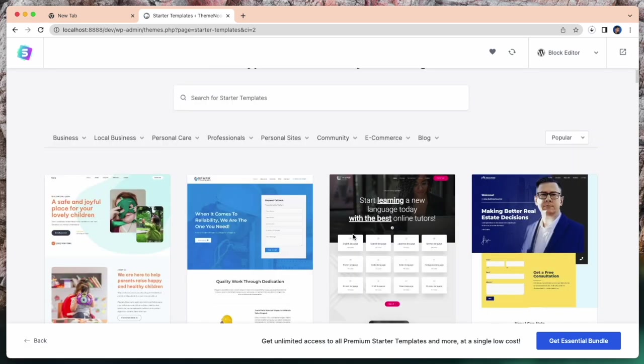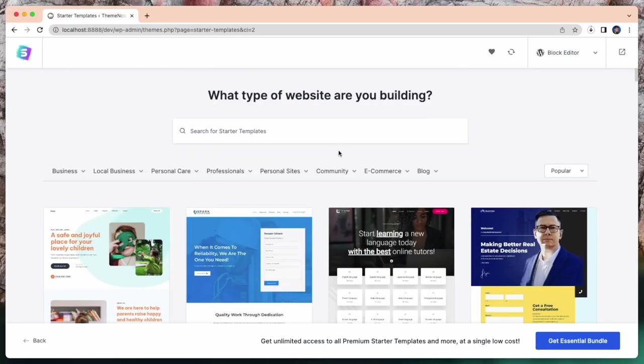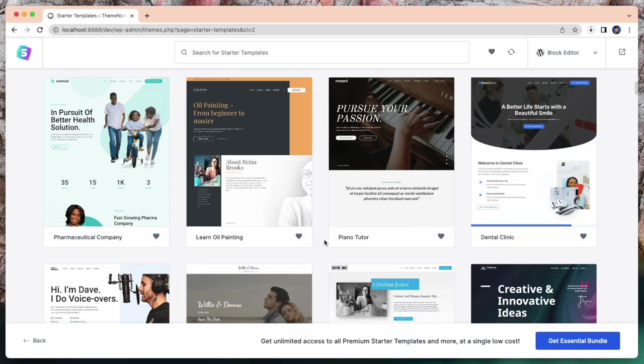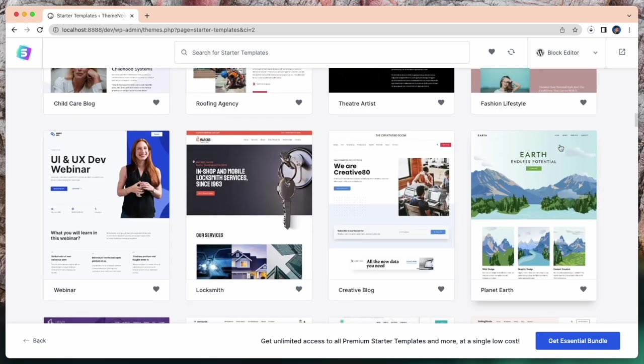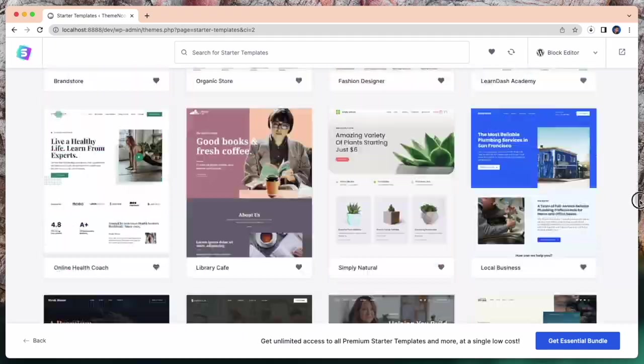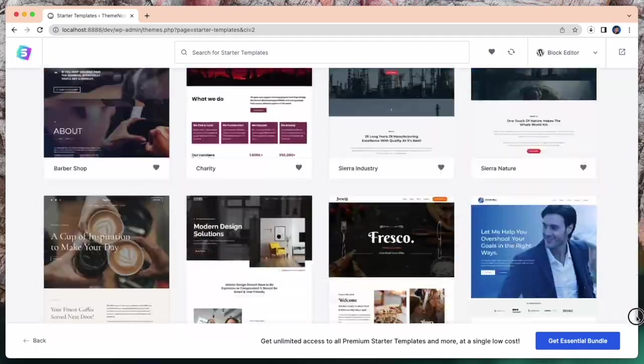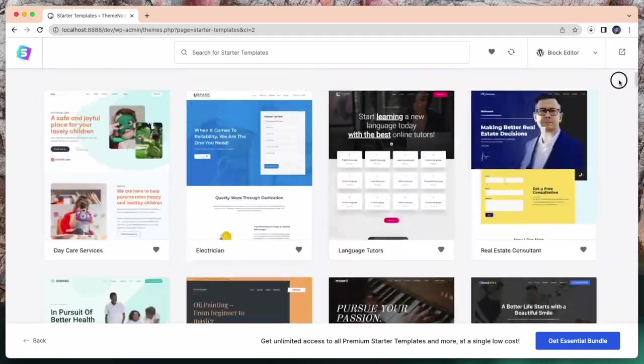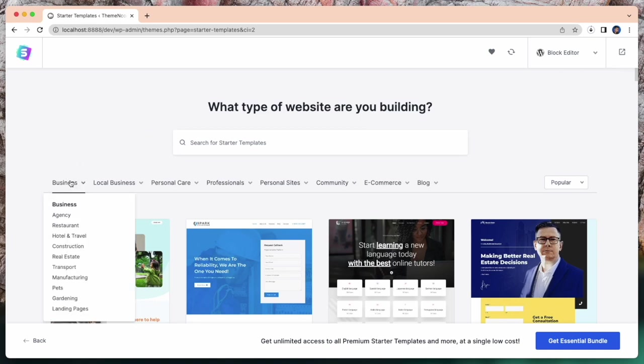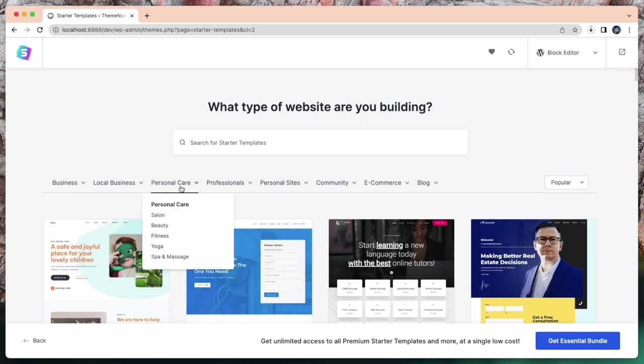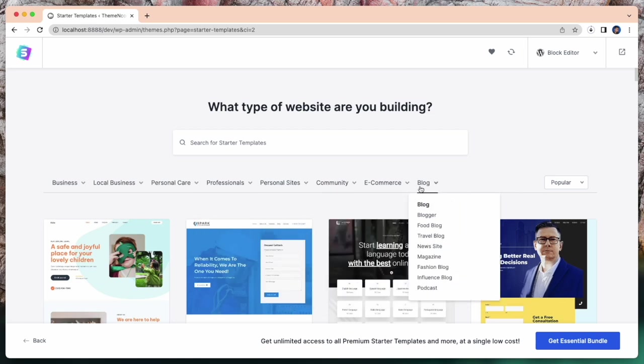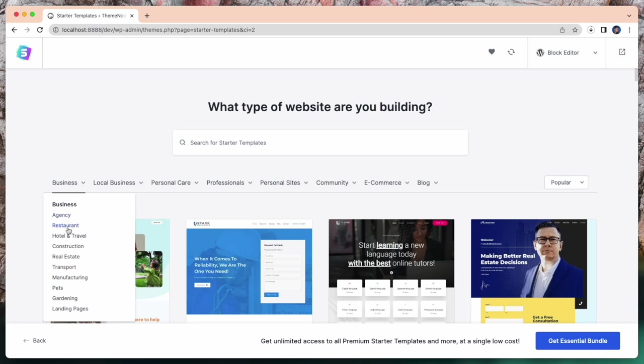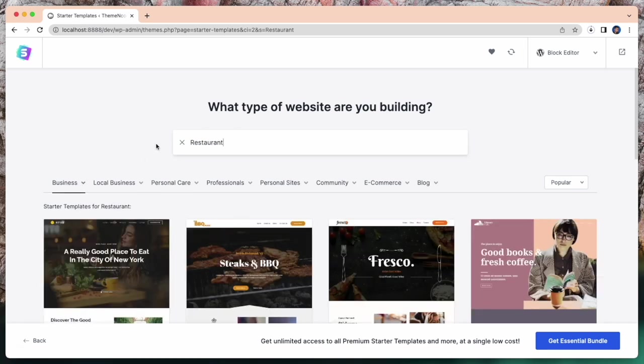You can create any type of website. Thousands of free starter templates are here. You can search your desired type or you can select your category. Check out these categories like business, local business, personal, e-commerce, blogs and more. So I'm going to select business and restaurant.